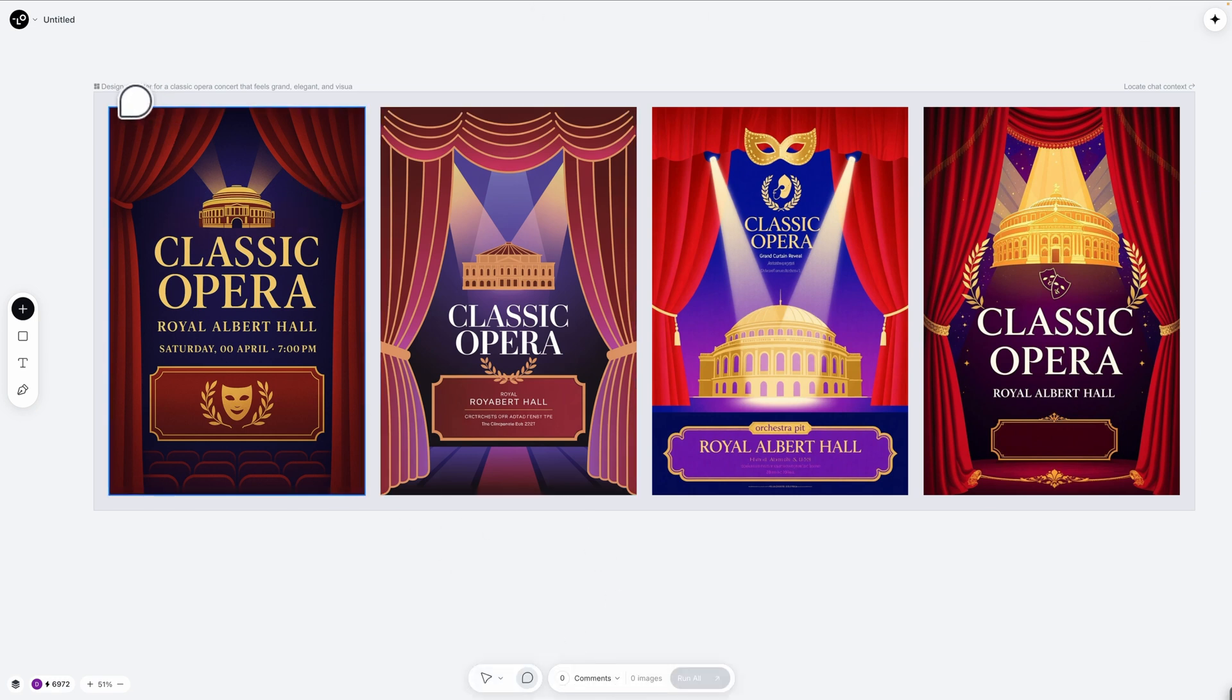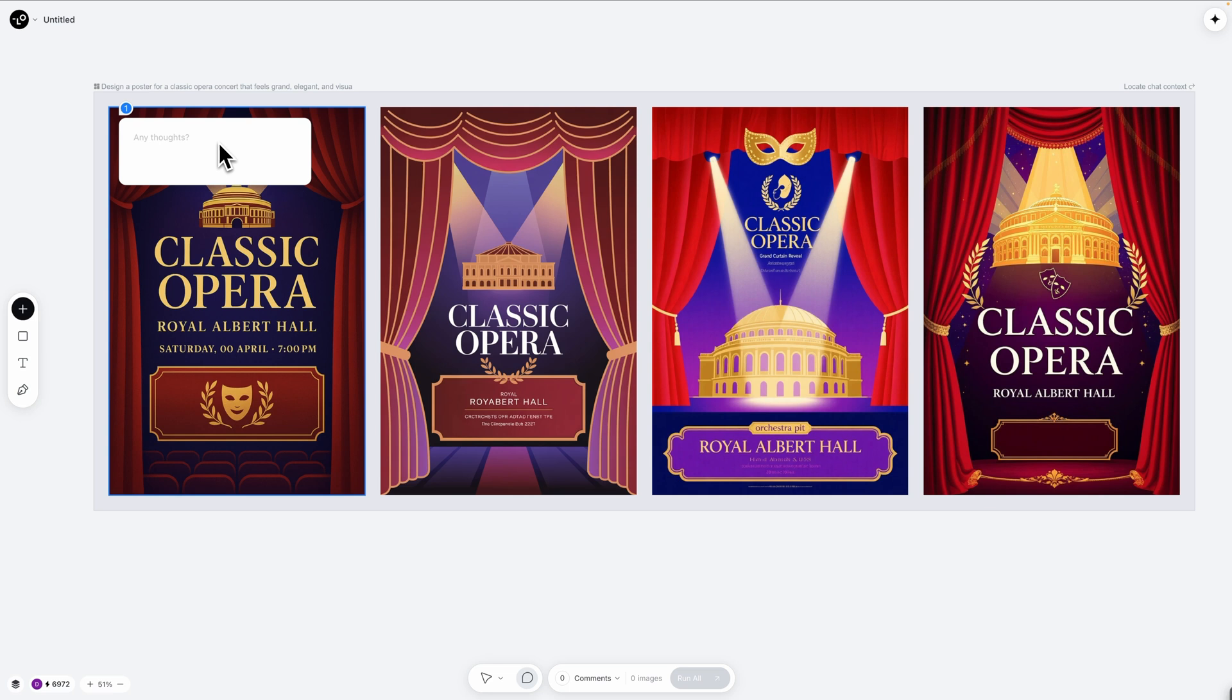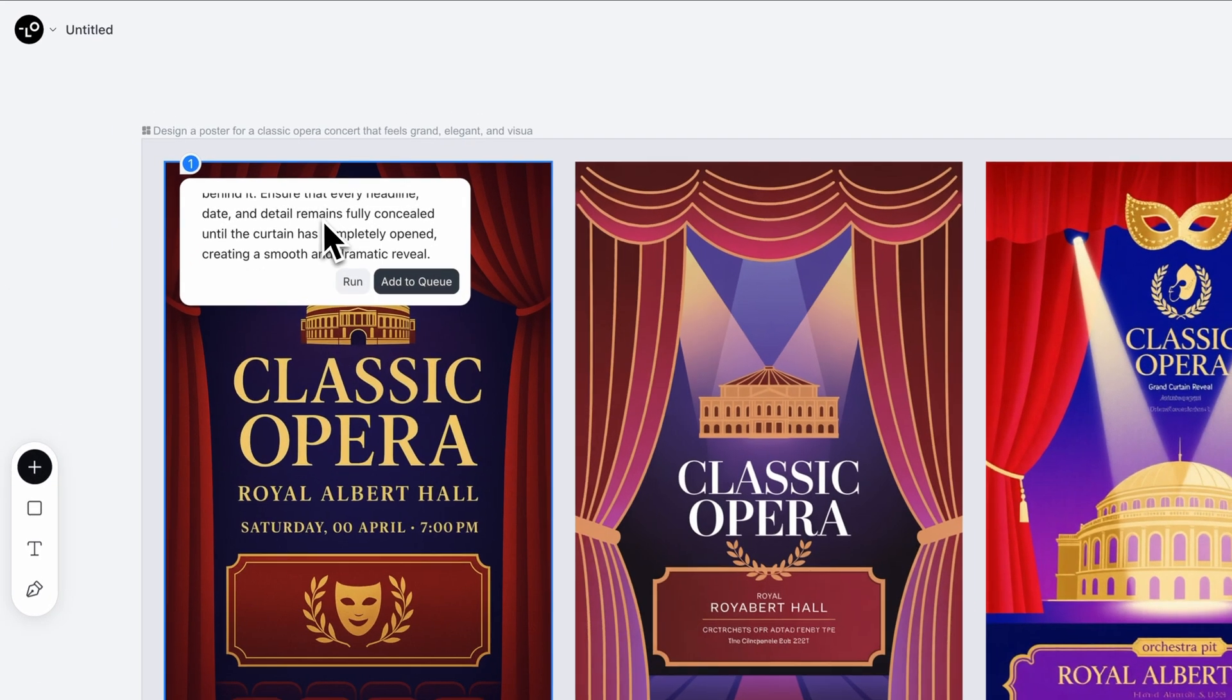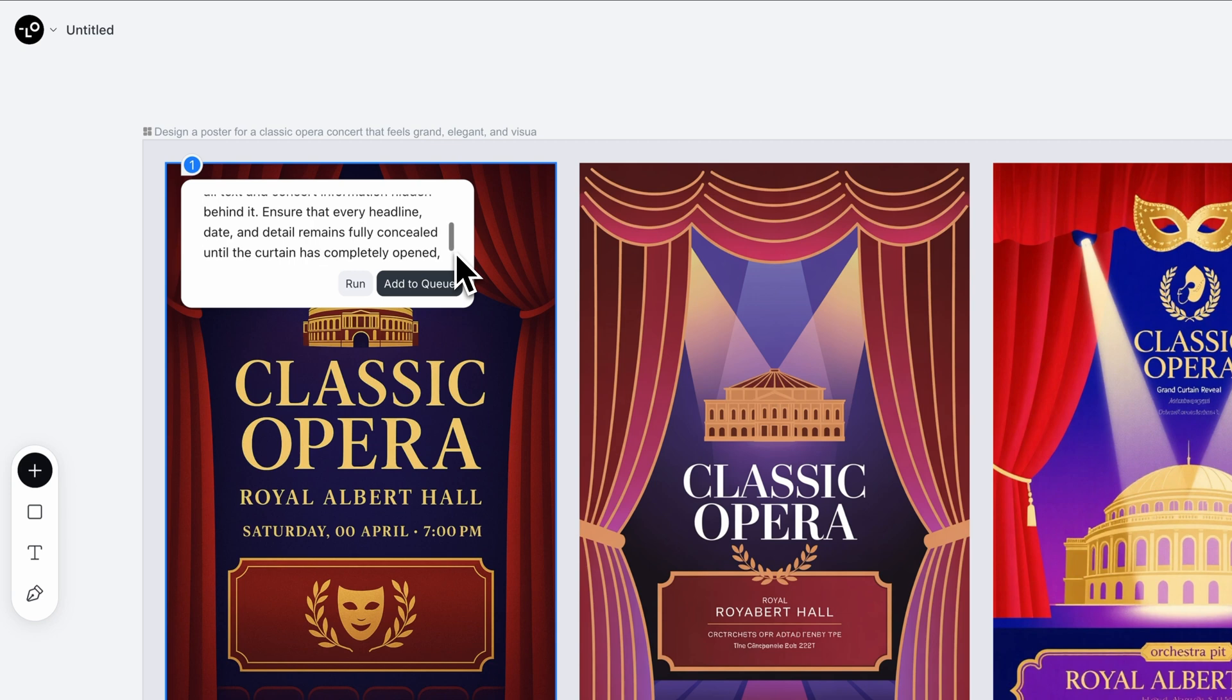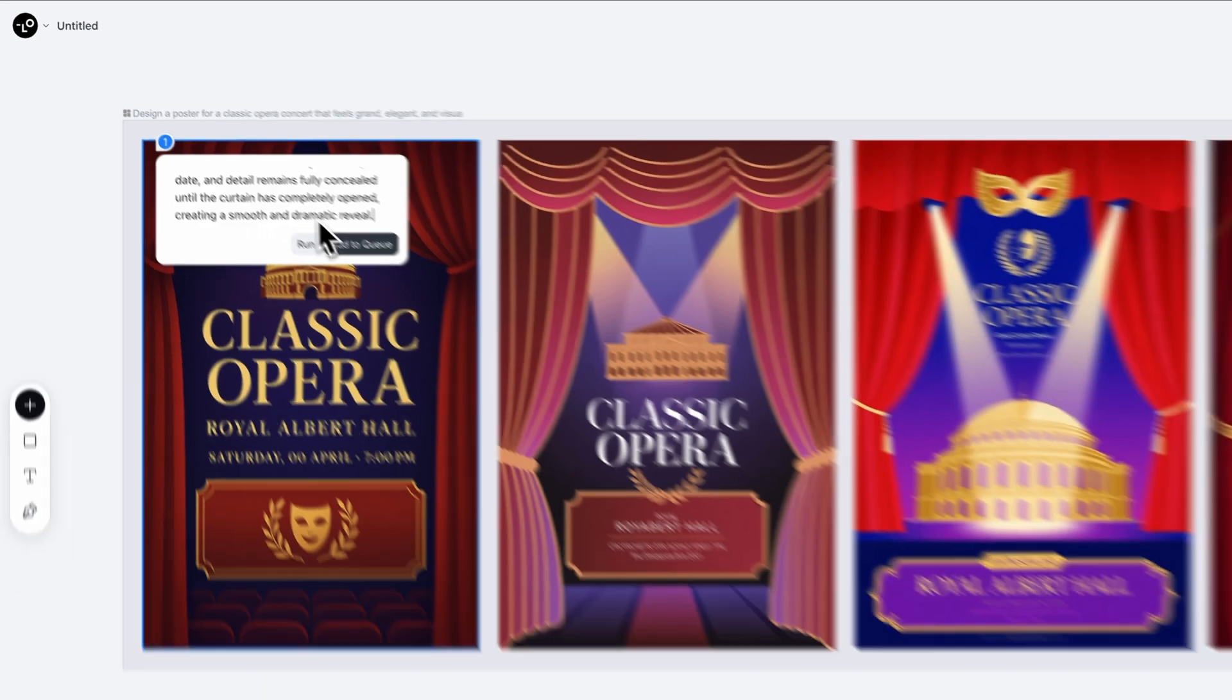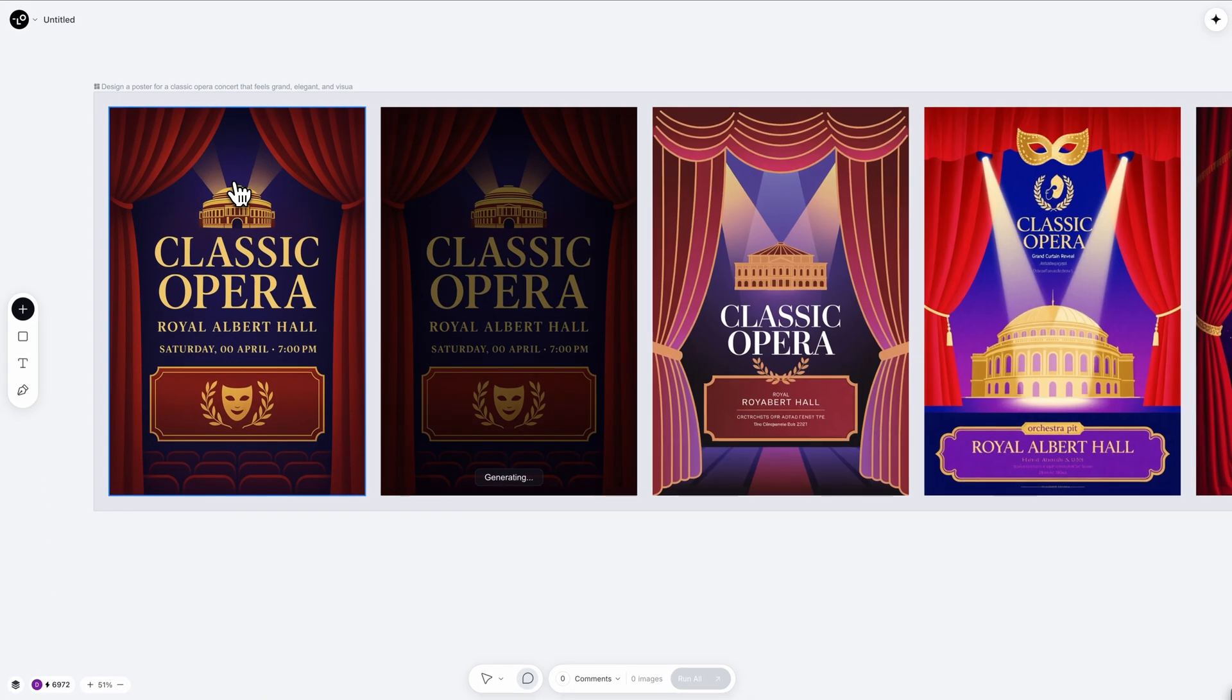I'm selecting this poster and asking to make it animated. I want the curtain to slowly open from the center outward revealing the opera concert details behind it with a smooth dramatic motion. Watch this!